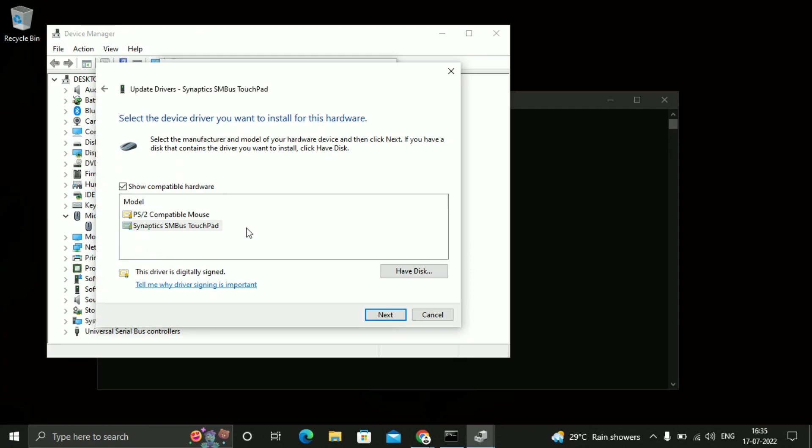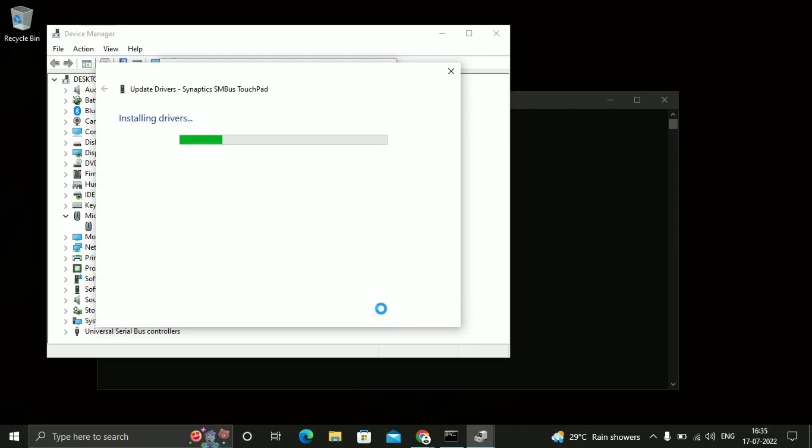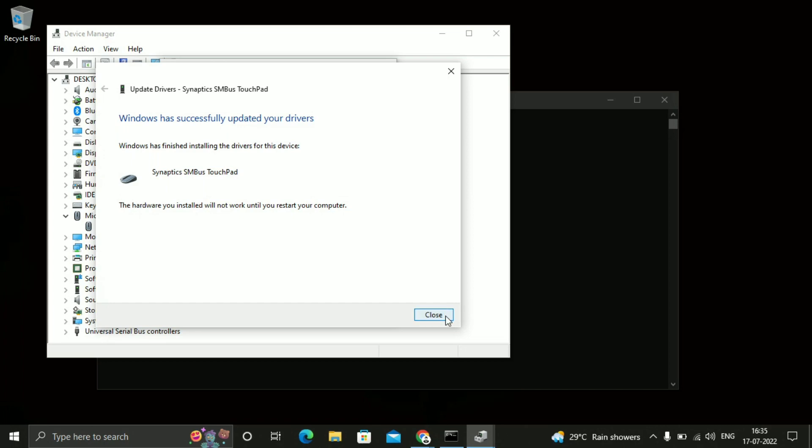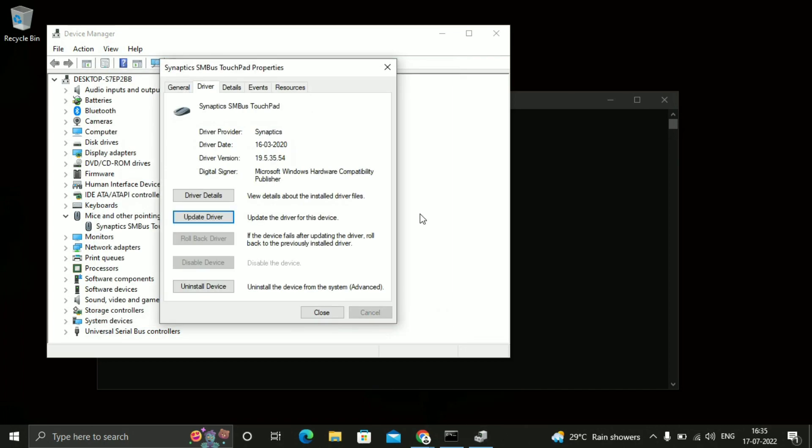After that you will see this PS2 compatible mouse and this touchpad. Just click on that. Click on next. So here you can see the drivers are installing. So window has successfully updated your drivers. So just close and I think your issue will be solved.